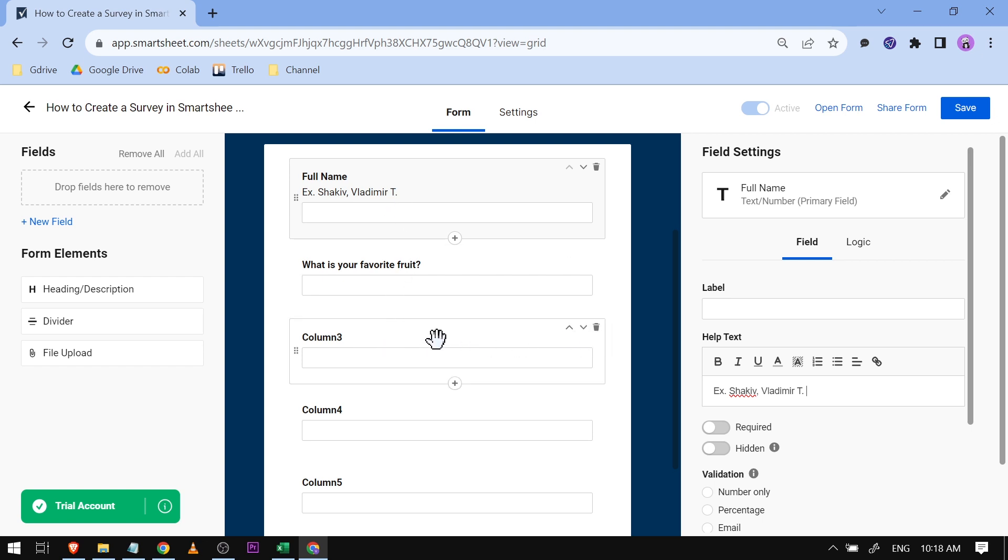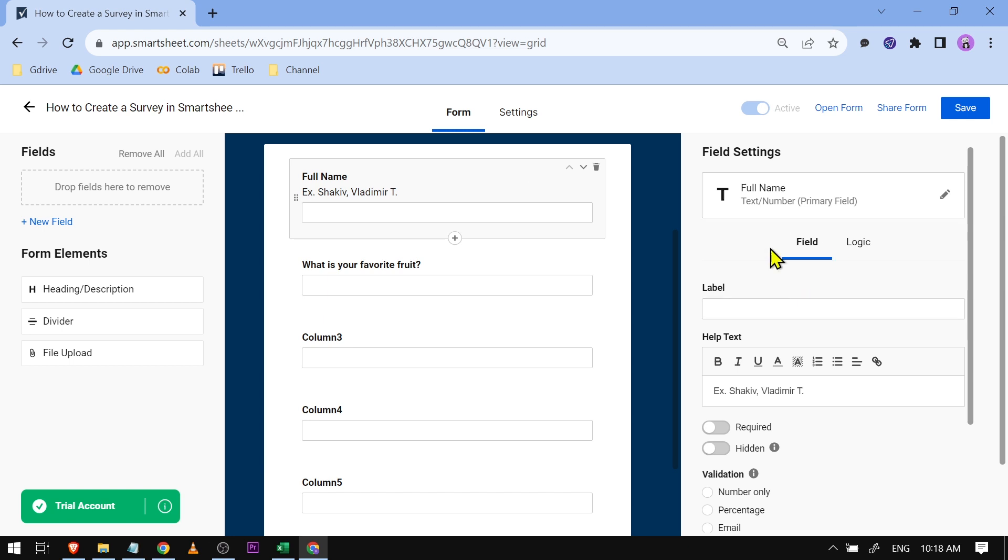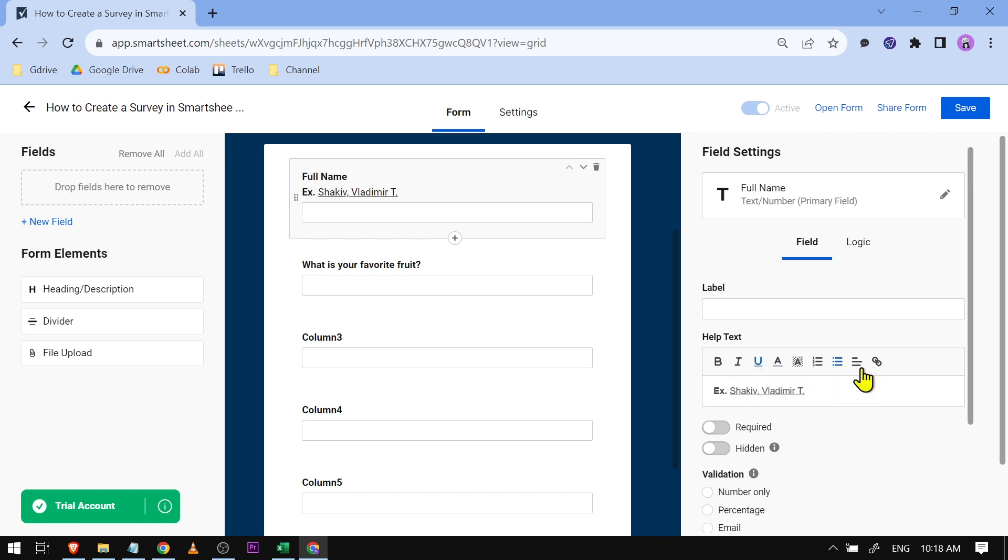And then you can start adding other questions also. Once you've done that, you can also do something like this. There you go - so you can have it bold or you can also do underlined and all the other options available here. And then say for example you're done here.